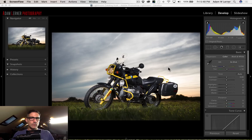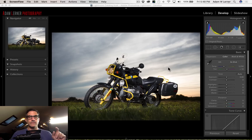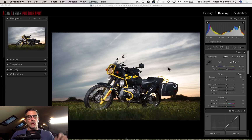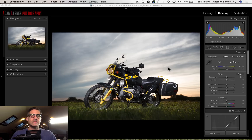Adam Lerner from brooklynphotoworks.com. Today we are in Adobe Photoshop Lightroom and I want to share with you how I edited this photo. I'm going to take you all the way back to the original photo and take you through the entire process from start to finish.